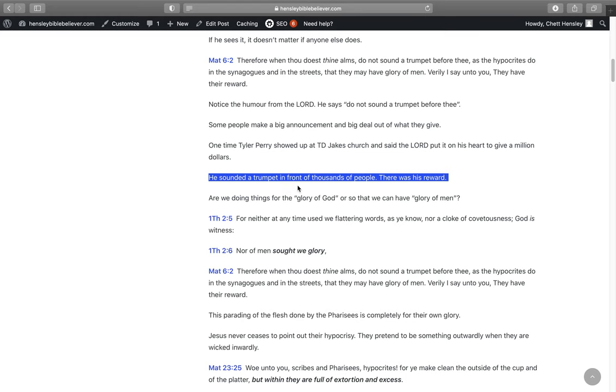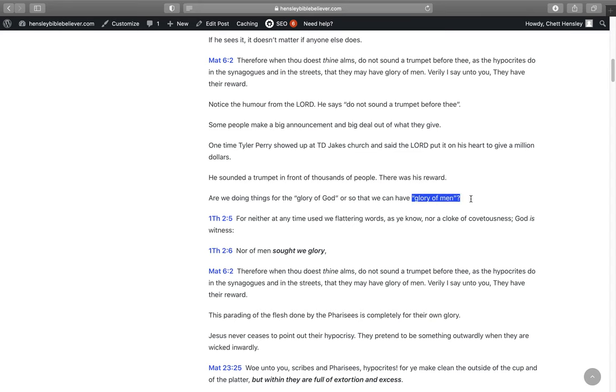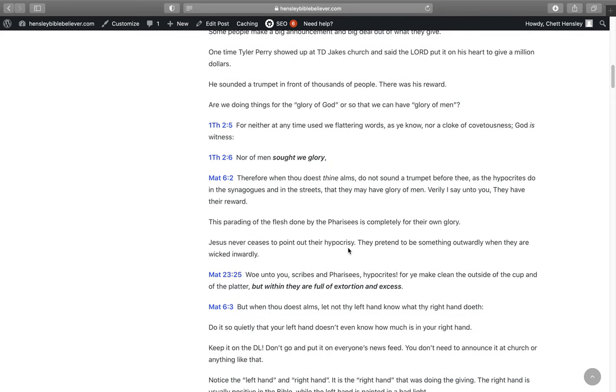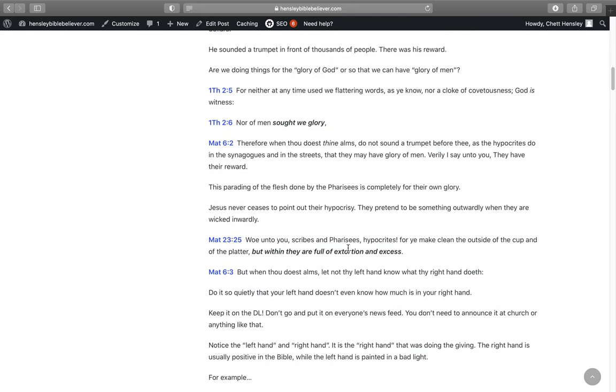Are we doing these things for the glory of God or so we can have glory of men? Paul says in 1 Thessalonians 2:5, For neither at any time use we flattering words, nor a cloak of covetousness God is witness. Nor of men sought we glory. So what's your motive for today? Is all the good things that you're going to do today so that you can get glory from men, or are you doing it for God?